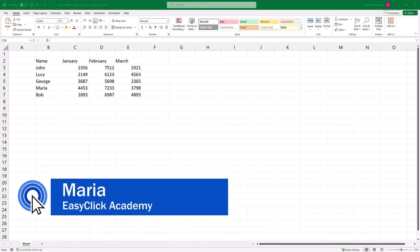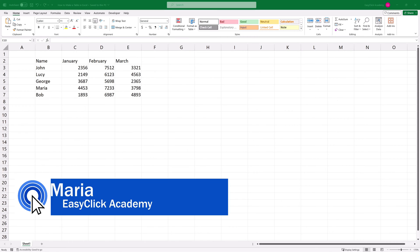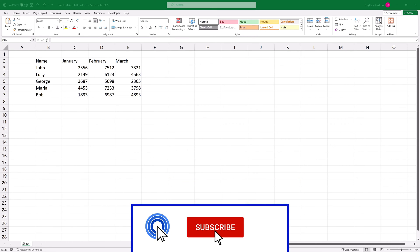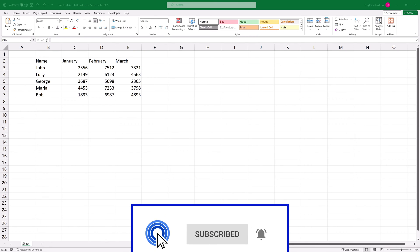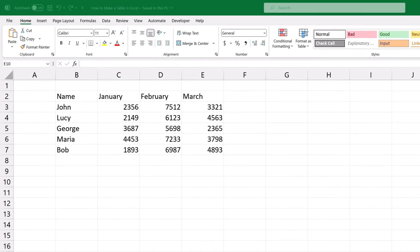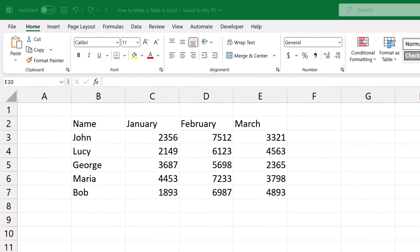Hello and welcome to EasyClick Academy. My name is Maria and together with our EasyClick team we're here to make sure you'll be able to use Excel in a quick and easy way thanks to our digestible video tutorials. To make data look clear and well organized, creating a table is a great idea.